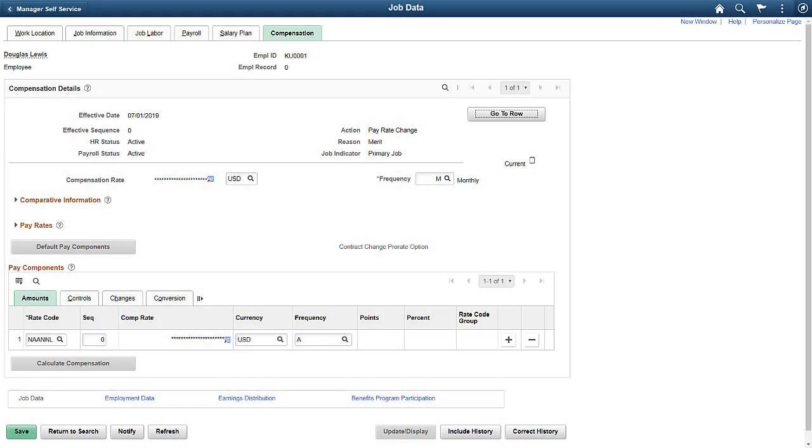Next, access the same page as a Benefits Manager. She has access to job data, but when she clicks on the Compensation tab, the compensation fields are fully masked, because she is not in the excluded role.